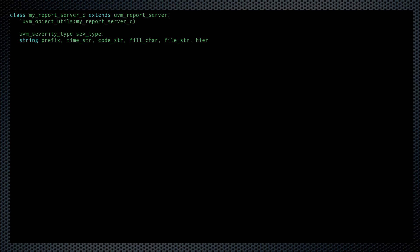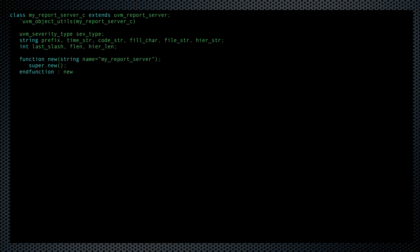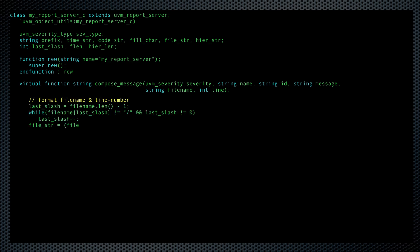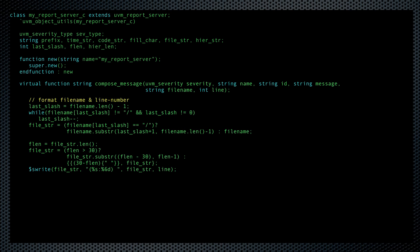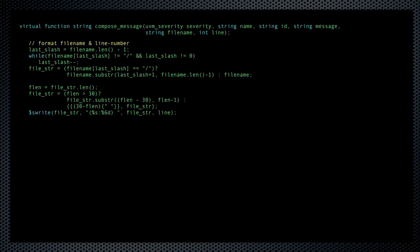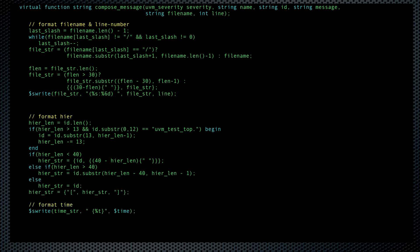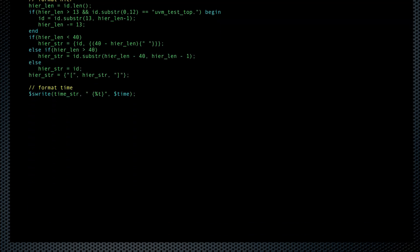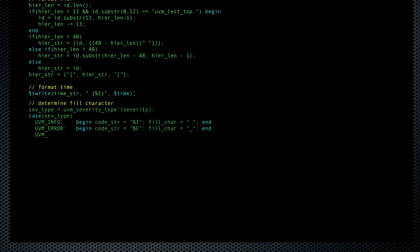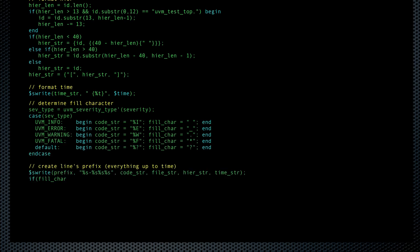Now it's time to see the code that actually does all of this. We start by creating a new report server class derived from UVM's. Then we override the composeMessage function, which needs to return the string that we want. Now I format the filename and line number the way I like it. Then we take the ID or hierarchy field and format that. And we add the time string. And here's how we show off our errors, warnings, and fails. And then we return the prefix that we've made, concatenated with the actual message that was passed to this function, and we're done.